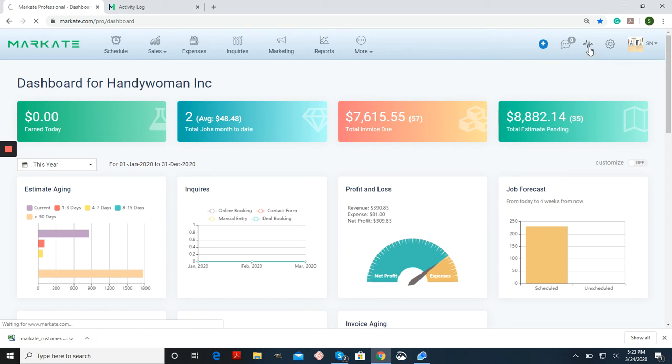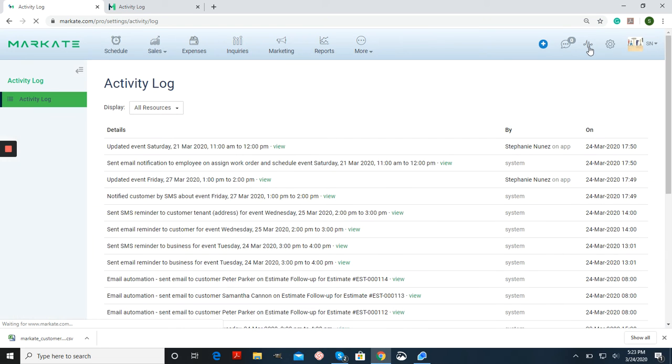Once you click this, it's going to take you to an overview of everything that's happening on your account.